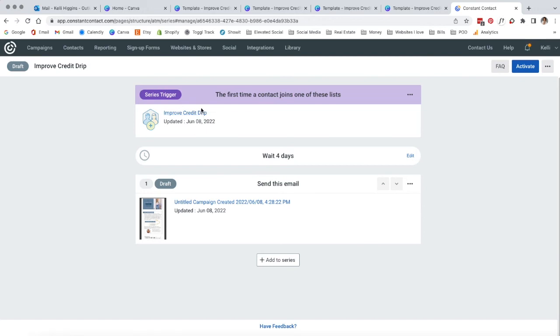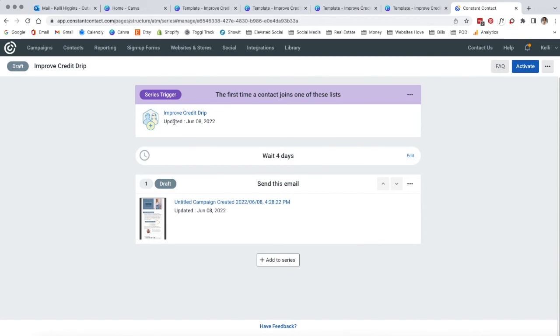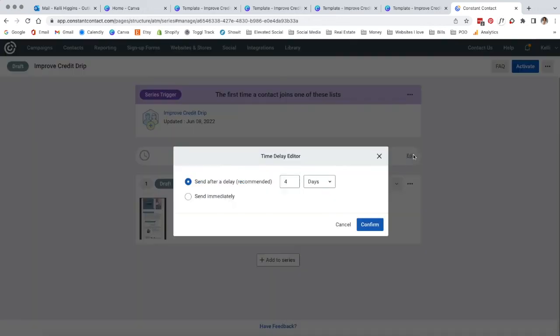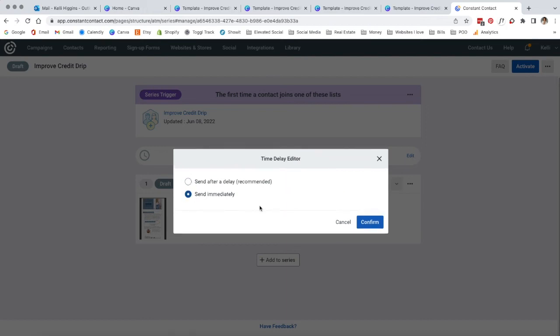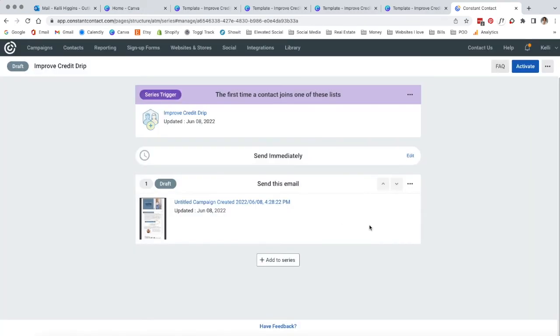For example, if you had a post on Instagram or Facebook that said we have a series of emails that can help you improve your credit for home ownership, and then in return they're going to put their name and email address in, then that's automatically going to get synced up with this. And so do you want to wait four days to send this very first email? Probably not. I'm going to say you're going to want to send this very first one probably immediately because once they sign up, they're right then thinking about it. So I always think it's the best to send the very first one immediately.